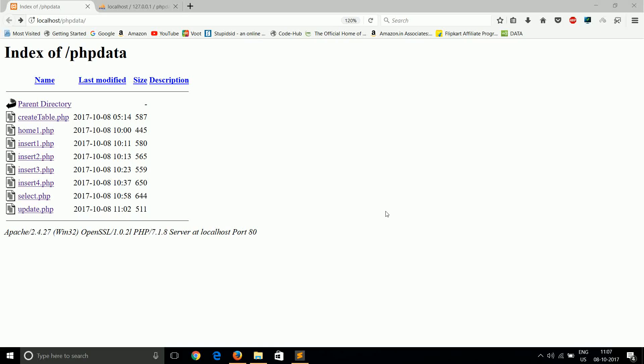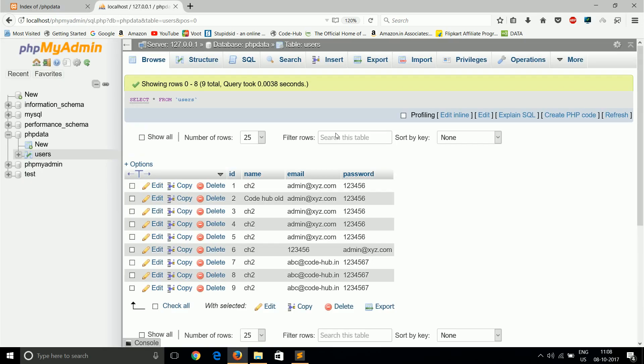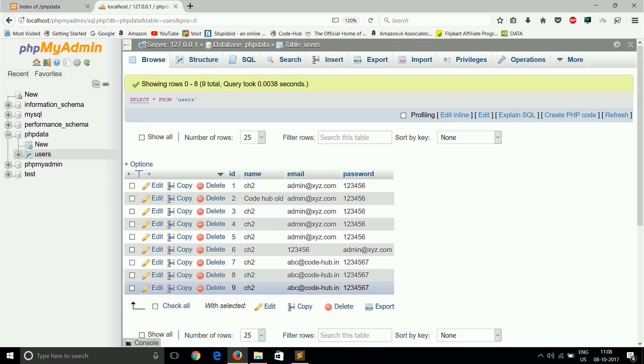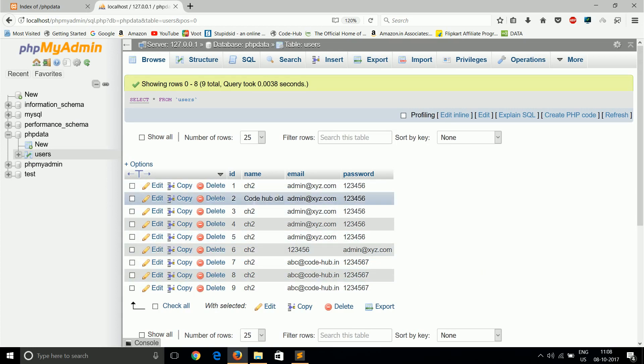Now we come to one of the important operations: deleting a row or complete data from a database, or some specific data. We can use constraints with the WHERE clause, because if we don't provide the WHERE clause constraint, it will delete all of the records from the table.